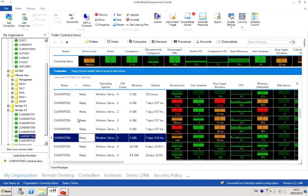So in this video we're going to show how to change service properties, startup type, or log on account for Windows services on multiple machines.